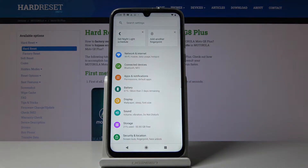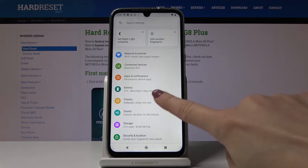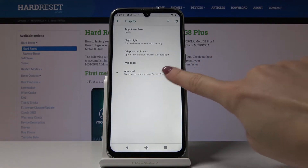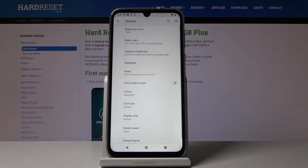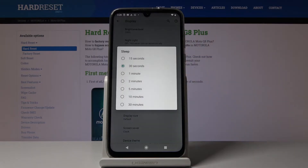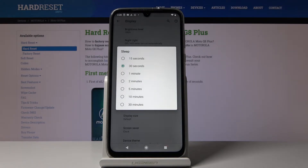Now you have to locate the Display right here and then go to the Advanced. Here you'll notice the Sleep tab, so click on this option right here and then select the time after which you would like your display to fall asleep.